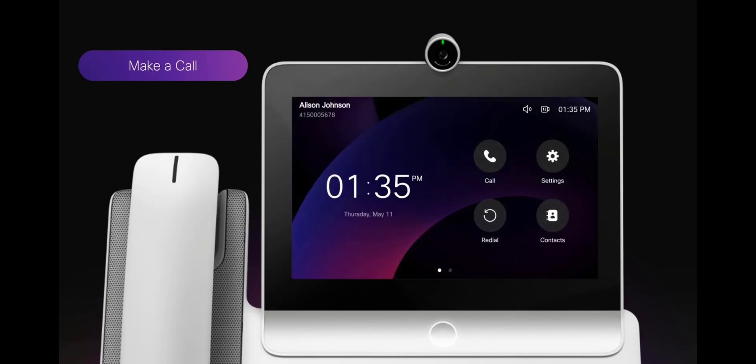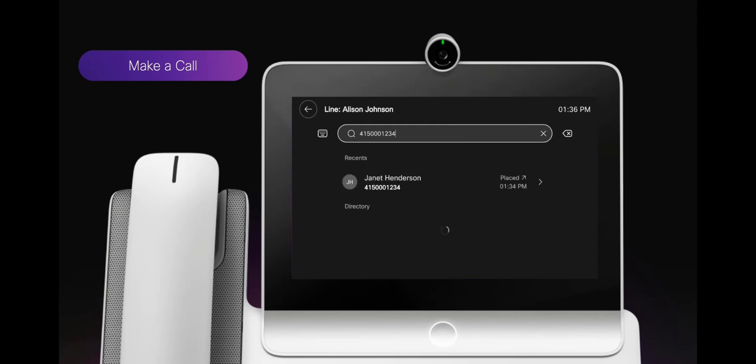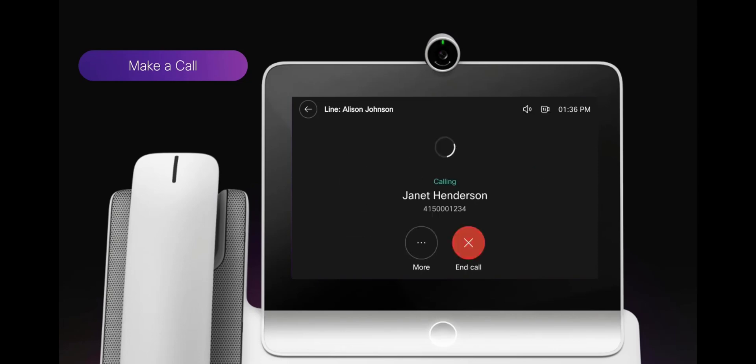This is a demonstration of how to make a call. You can press the call button, search for a contact, and tap the contact to place the call.